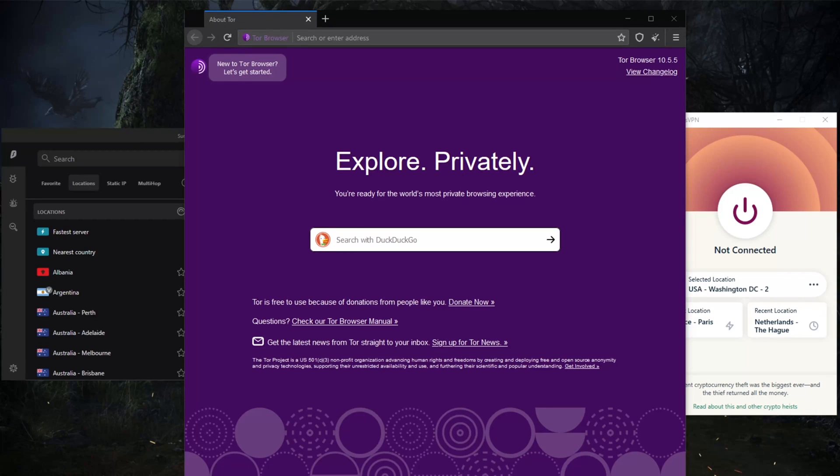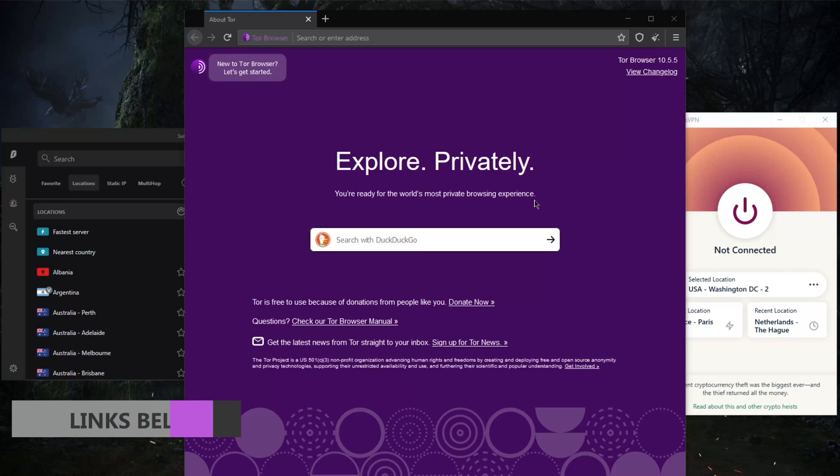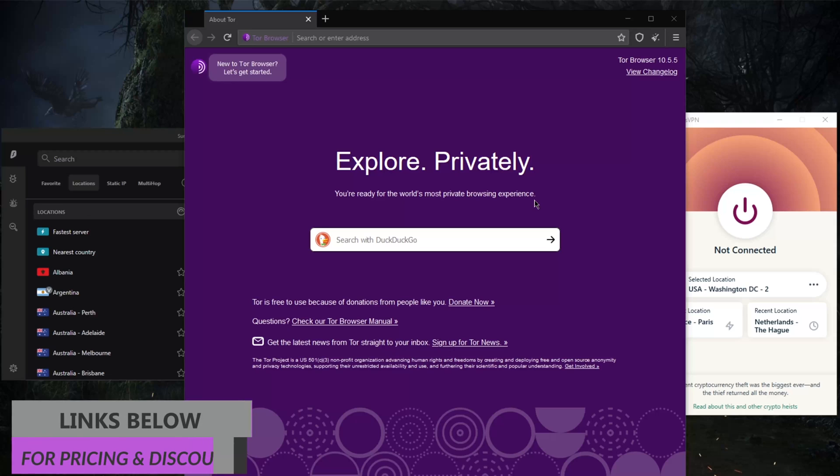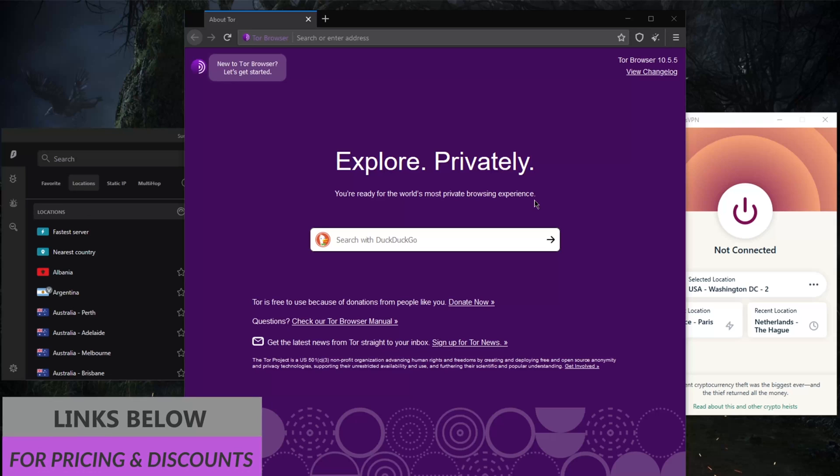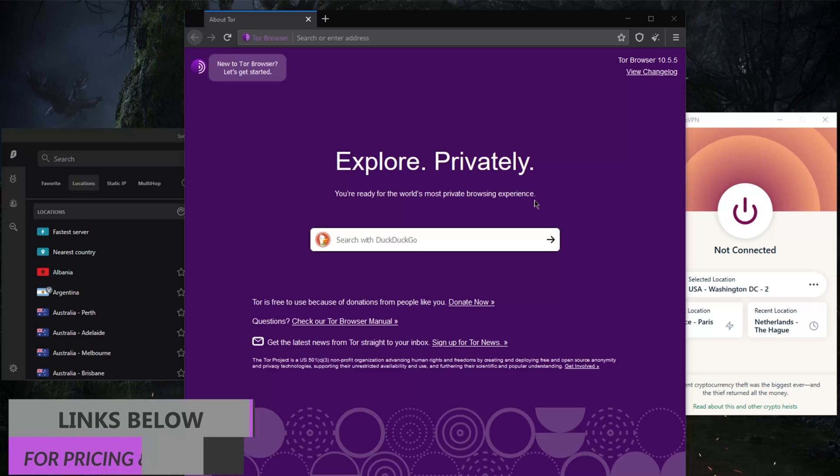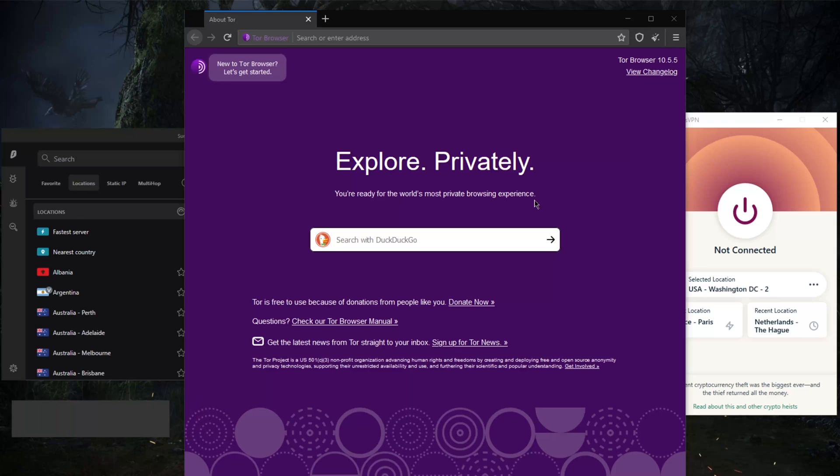How's it going everybody, welcome back. Today we're going to be talking about onion over VPN and why it's necessary for you to use a VPN with the Tor browser. Before we begin, if you're interested in any of the VPNs mentioned today, you'll find links to special deals and discounts in the description below, as well as full reviews if you'd like to know the ins and outs of these VPNs in terms of privacy policy, speed, streaming and torrenting capabilities, as well as security and features.